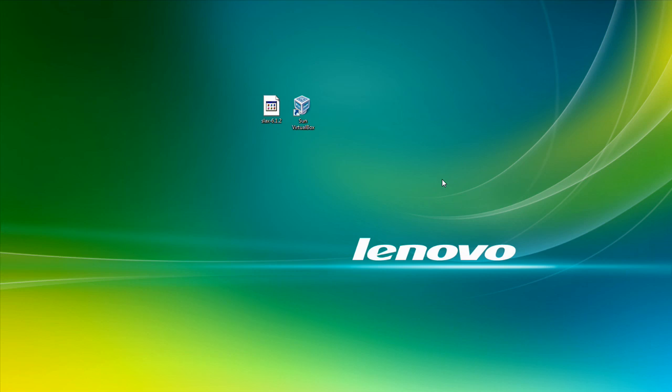This video will demonstrate it on a Linux distribution called Slacks and you might have heard of that name before. That's because of my last video on how to create a bootable USB drive. This is the same OS that I used for that demonstration. But in this demonstration we're going to be using a virtual machine for this demonstration.